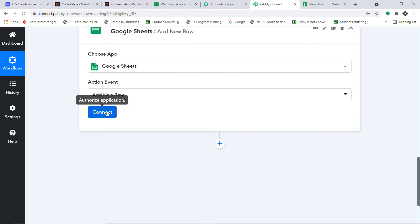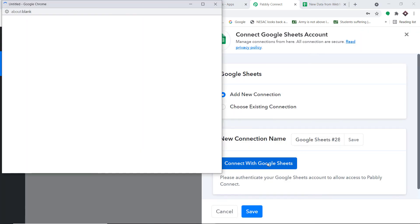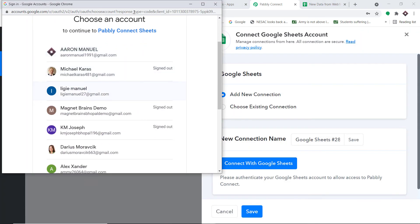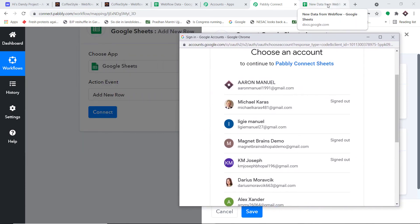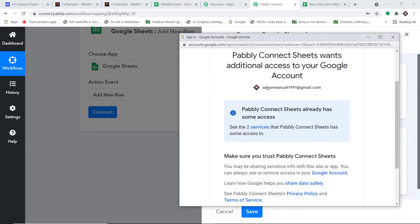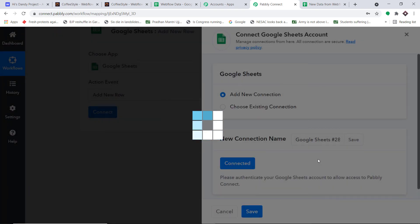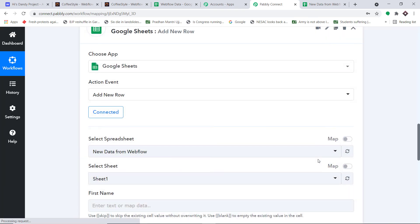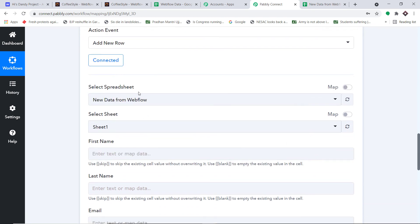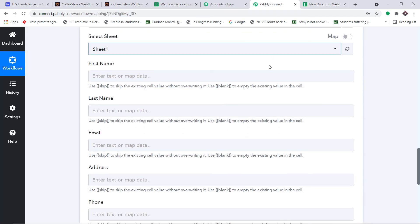We're going with a new connection — click 'Connect with Google Sheets.' It asks me to select an account. The newly created sheet 'New Data from Webflow' is present in this account, so I've selected it. Pably Connect is requesting access — before you press continue, note that Pably Connect doesn't take any chances with your data; your data is 100% safe and secure. Authorization is successful. By default, it shows the spreadsheet as 'New Data from Webflow' and the sheet as 'Sheet 1,' since there is only one sheet.